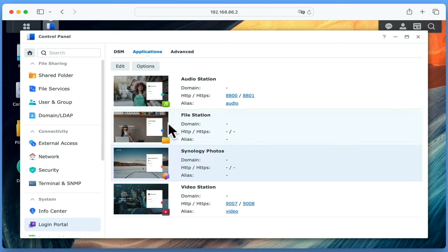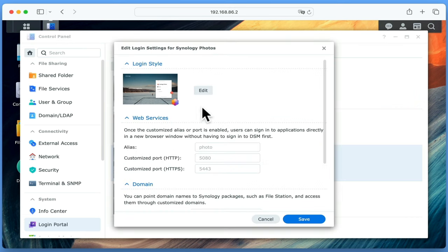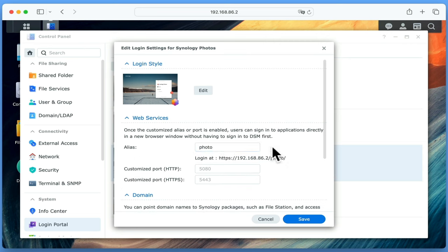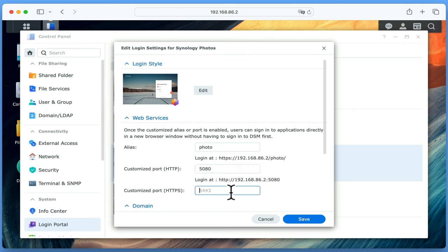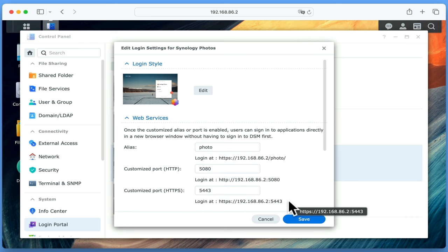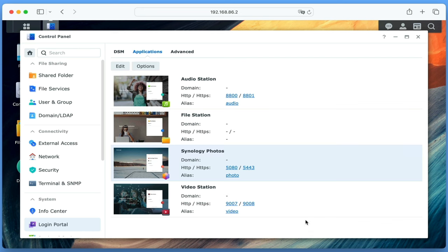Let's highlight Photos and choose Edit. In order to access Photos, we will need to use either the IP address or domain name of our NAS along with the port number for Photos. However, as port numbers are not easily remembered, we can also assign a word to create an alias that will make opening Photos easier. For this example, we will use the word "Photo" as our alias. Rather than using a port number, we can type the IP address of our NAS, a forward slash, and then the word Photo. In customised port HTTP and HTTPS, we will use the default port numbers that Synology suggests. After selecting Save, the options we created for linking to Synology Photos are displayed.